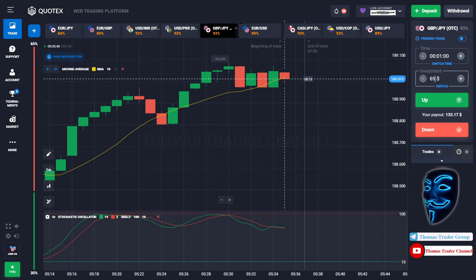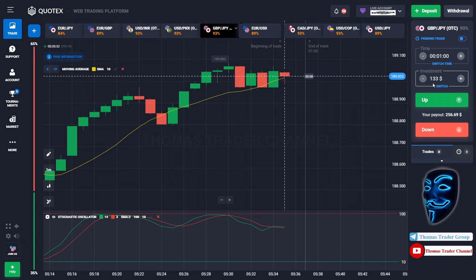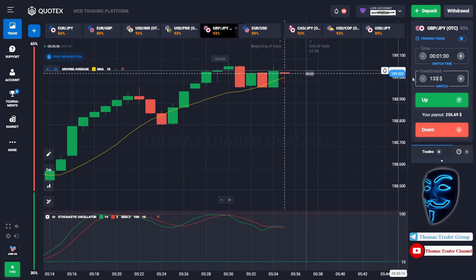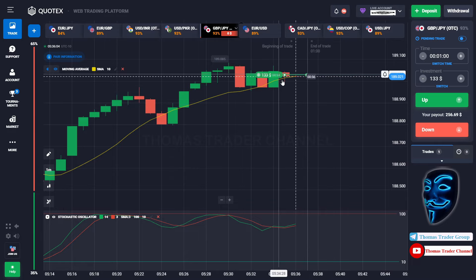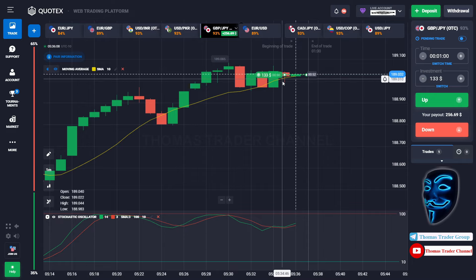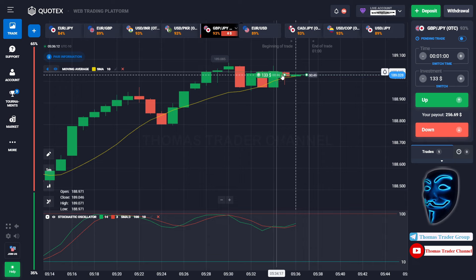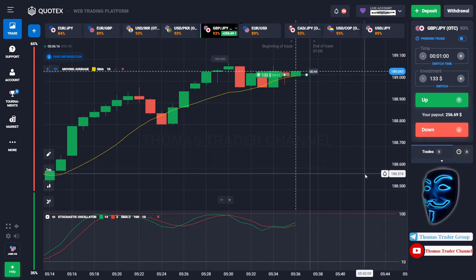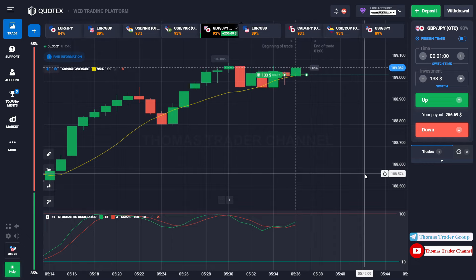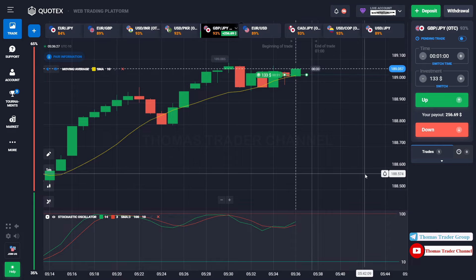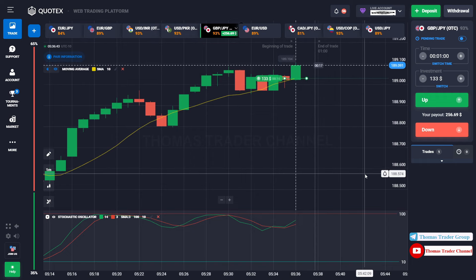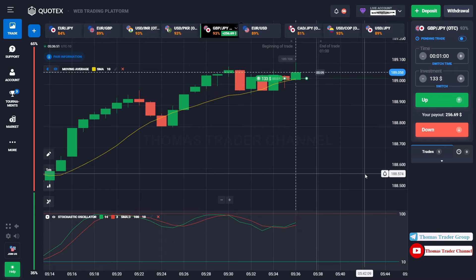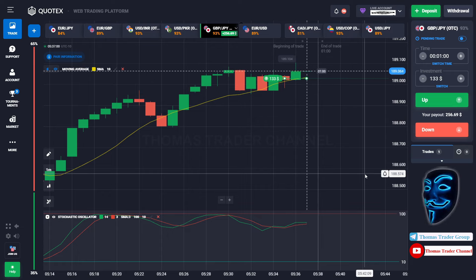Let's change our investment to $133 and over here we can open a buy for one minute. Like what I said before, when the market touches the moving average line, it will make a rebound and continue the bullish trend. Let's prove it and wait till the end of our trade. We made a right prediction — we made a profit of $256.